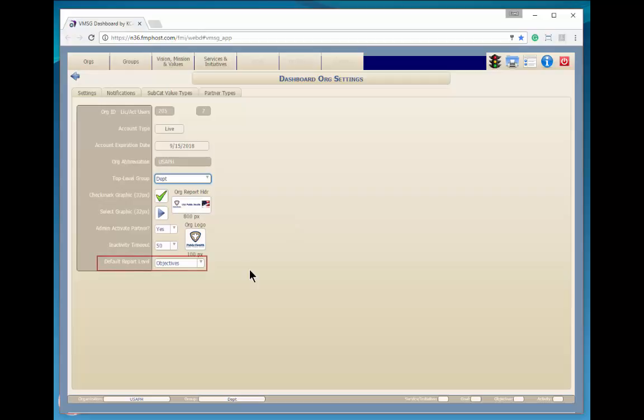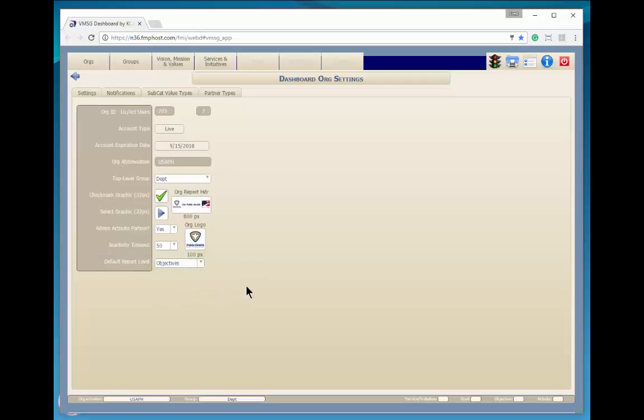Here, you can select the default planning element level for all of the reports in your department. As a note, after entering values on this screen, just click anywhere on the screen to save the entry.